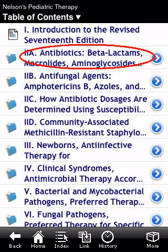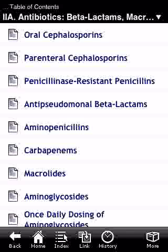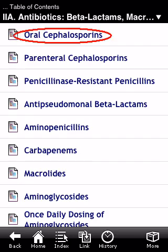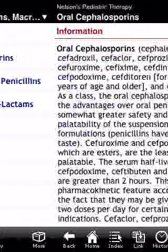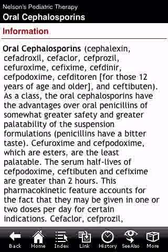Let's try one of the sections — for example, let's touch on the antibiotics section. Within that section we have all the antibiotic groups, and for example let's choose oral cephalosporins. We will then be taken to a short monograph explaining everything about oral cephalosporins.